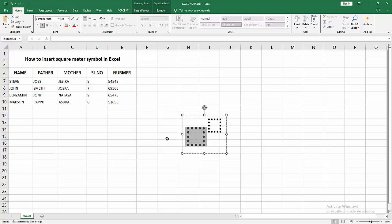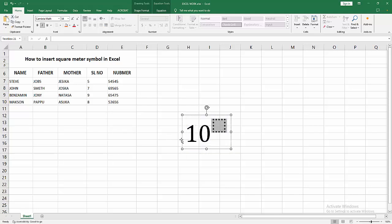Now I write my text. I write 10. Now we want to add the square meter symbol. Press the inverted comma on our keyboard.